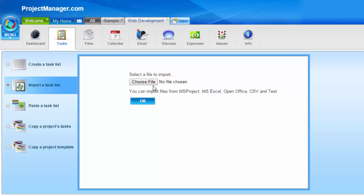So you simply click on the choose file icon, browse to the file location, click OK, and that will import your task list.